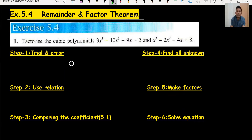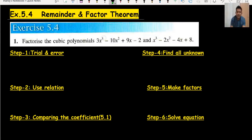Hi everyone, welcome back to my channel. This is Vertex Monodroid Exercise 5.4, Factor Theory. In this exercise we have two types of questions: one is to factorize only, and second, sometimes I ask to solve the equation. Be careful — this is a very important part in the O-Levels examination.